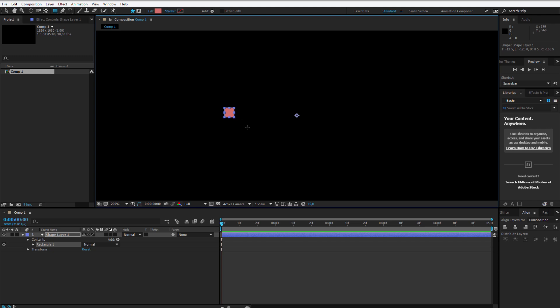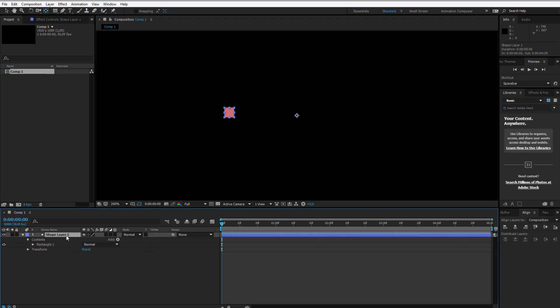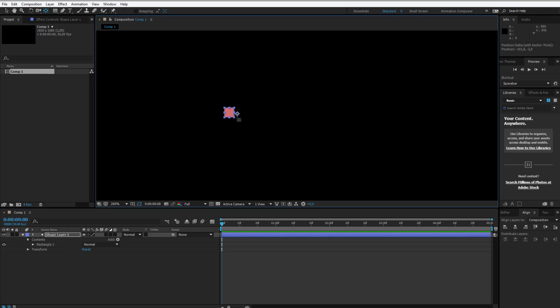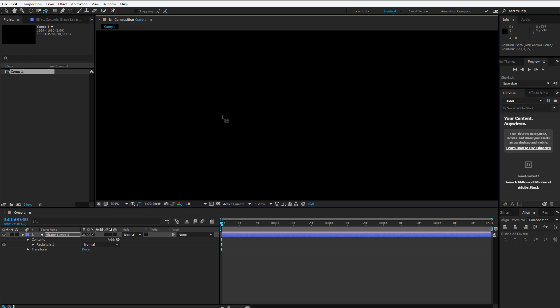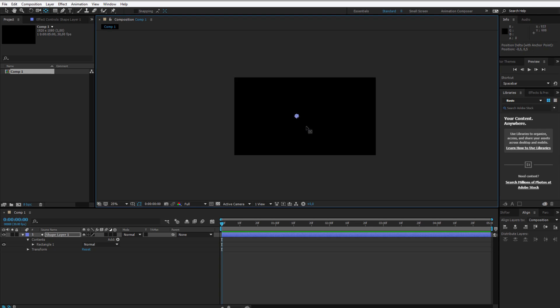Now I also need to press Y on my keyboard, select this shape layer and select this anchor point. I want this anchor point to be in the middle, because we'll work with the scale and it will be easier to work with this object if the anchor point is here in the middle.